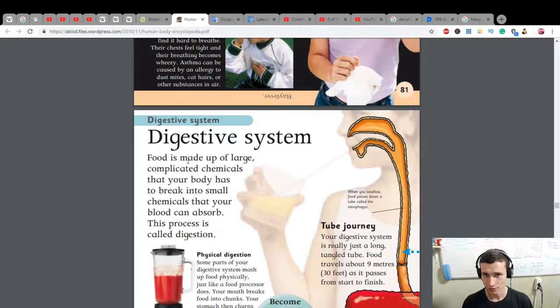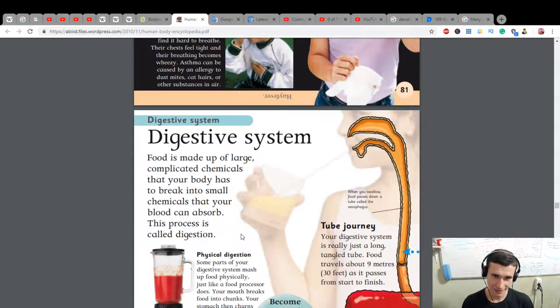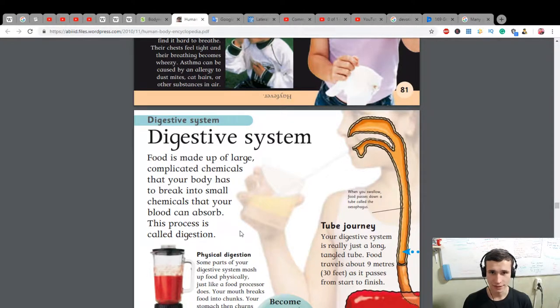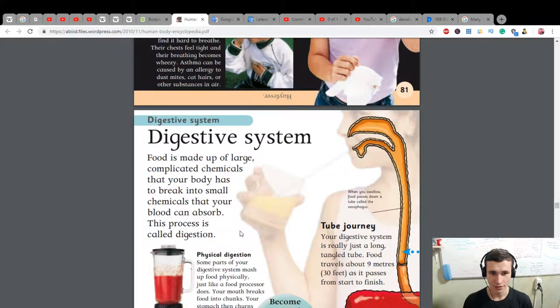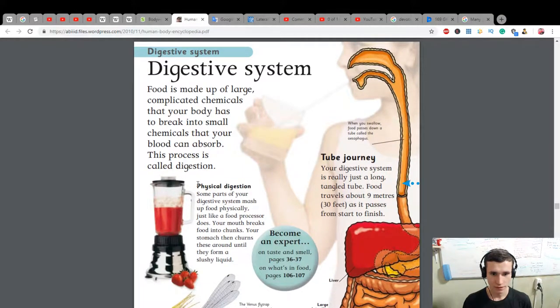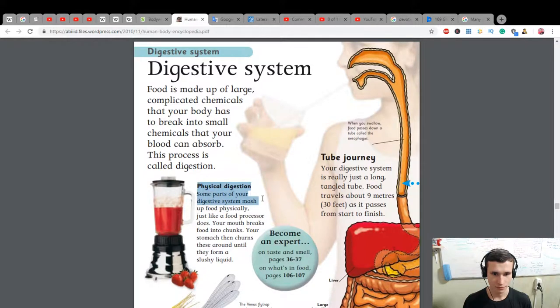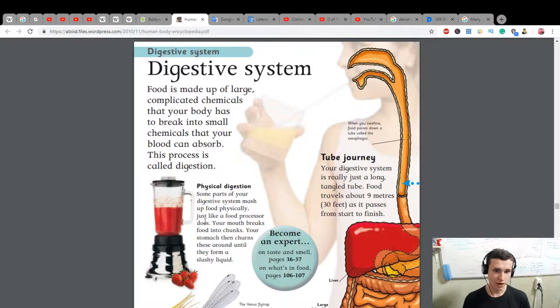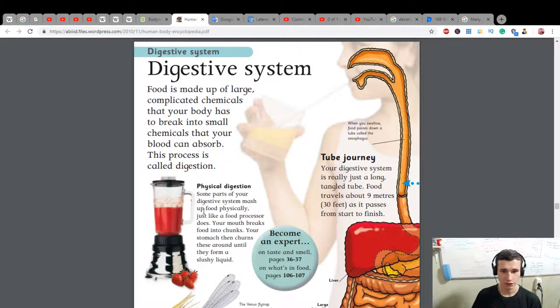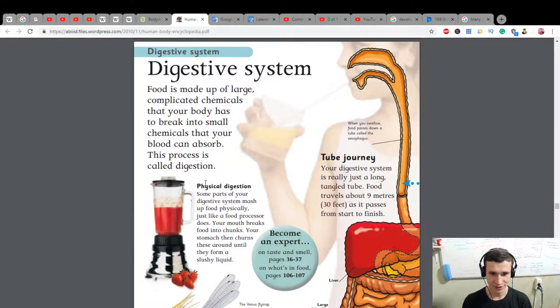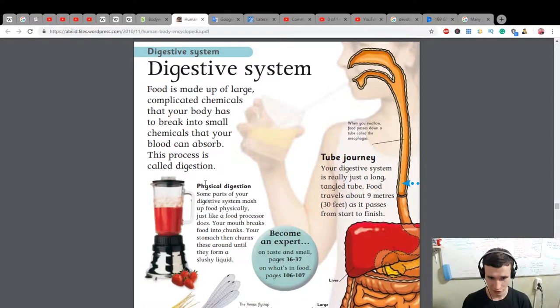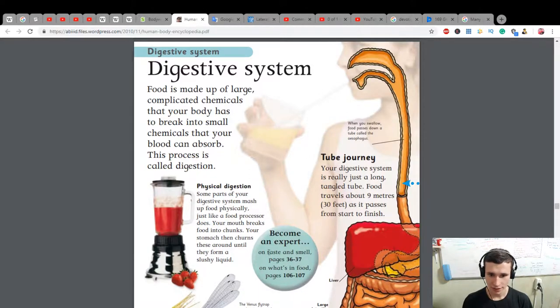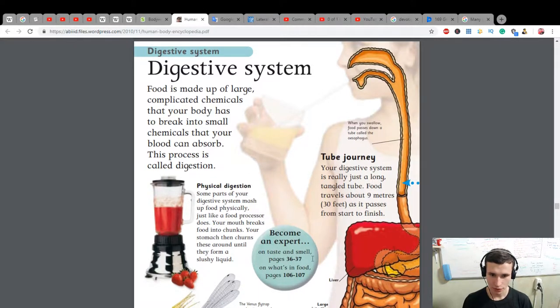Physical digestion: some parts of your digestive system mash up food physically, just like a food processor does. Your mouth breaks food into chunks. Your stomach then churns this around until they form a slushy liquid. Become an expert on taste and smell on pages 37, and what's in food on pages 106-107.